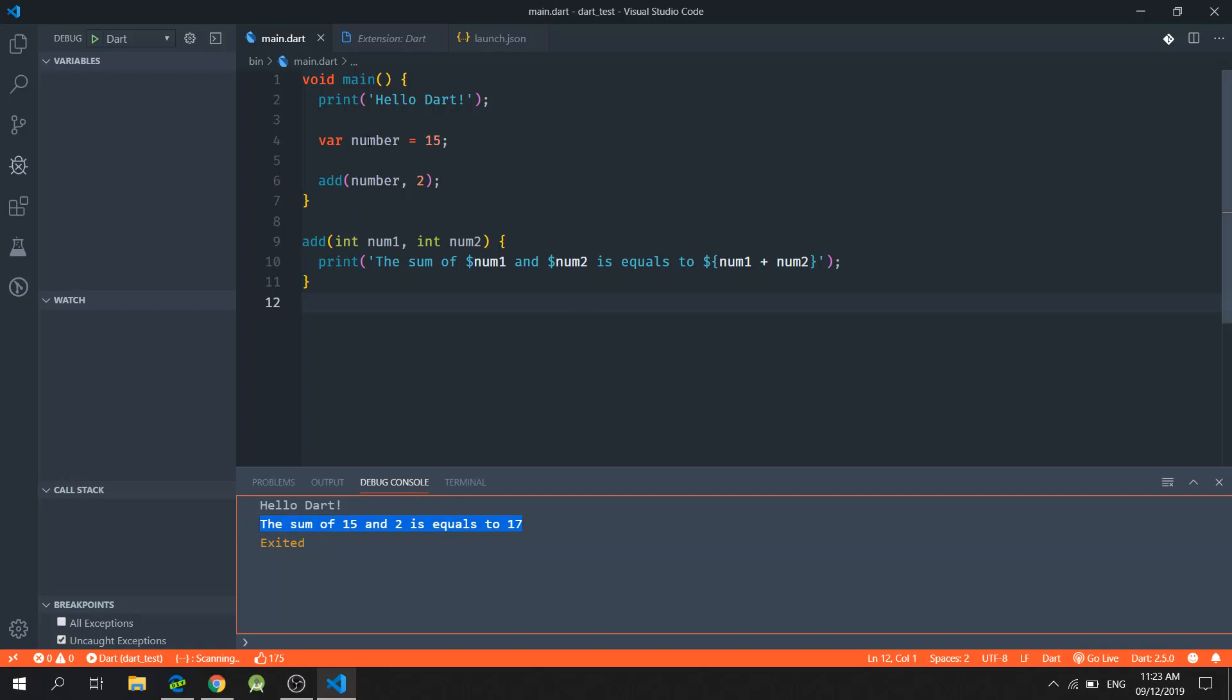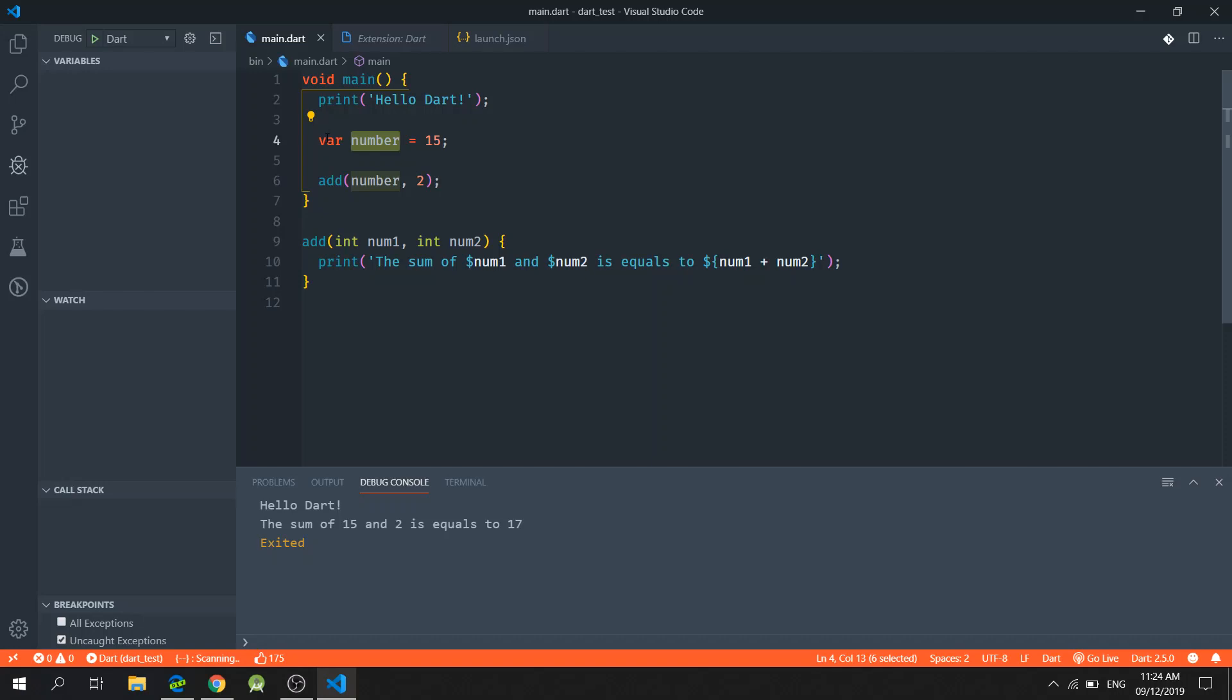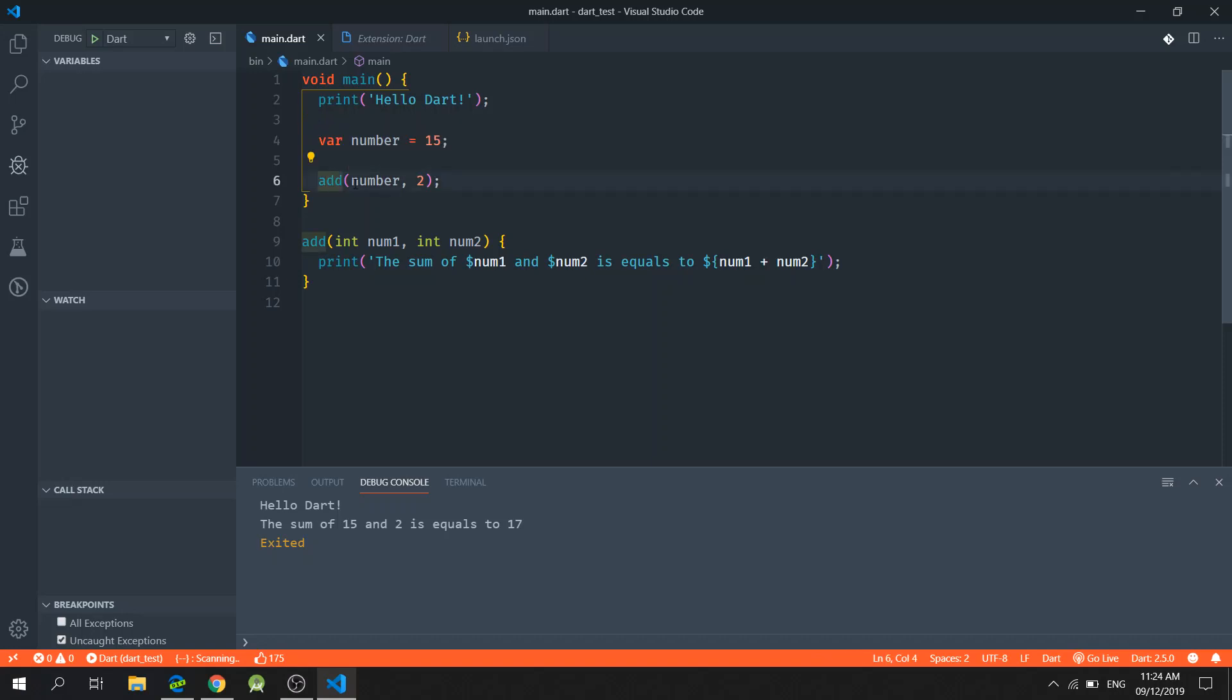Even though the number was declared with var, the add function is still accepting the variable. And the reason for this is the type inference that I told you earlier.